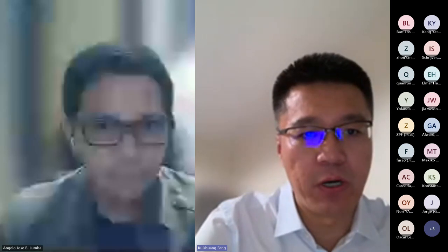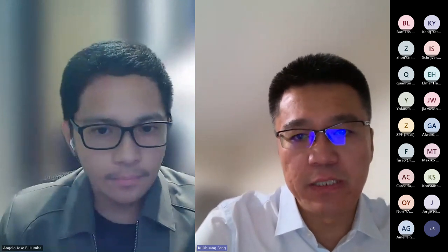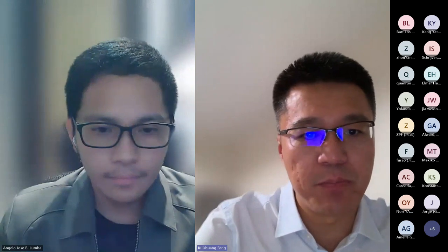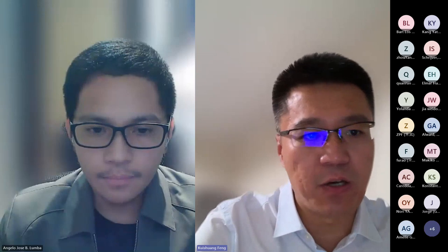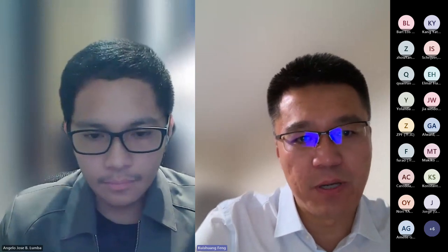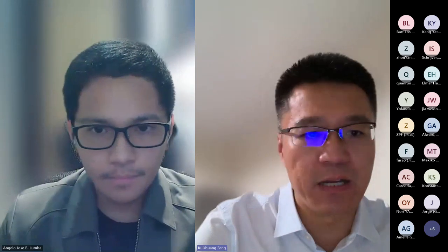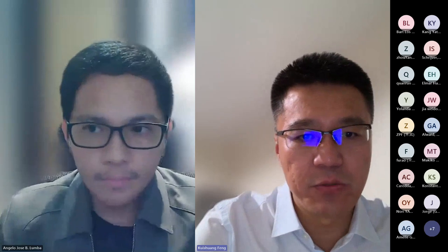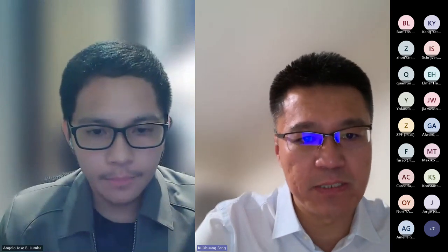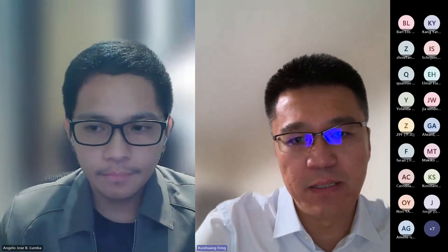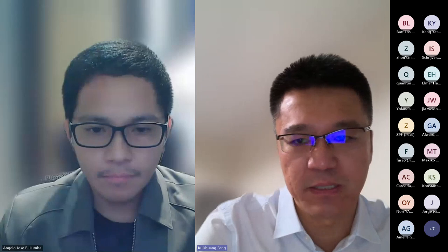It's our pleasure to have Angela Jose Lumba as today's speaker. Angela is a senior researcher at the Asian Development Bank, specializing in input-output analysis and global value chains. Angela is also a data scientist for the Pulse Lab of the UNDP Philippine Country Office, covering projects on climate finance, circular economy, and use of non-traditional data for development. Angela is a doctoral candidate for economics at the University of the Philippines, where Angela also obtained a master's degree in the same discipline.